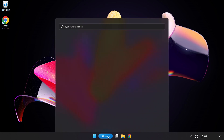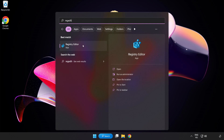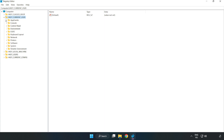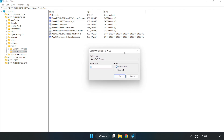Click the search bar and type RegEdit. Click Registry Editor. Navigate to HKEY_CURRENT_USER > System > GameConfigStore. Right-click GameDVR_Enabled and click Modify. Set the value data to 0 and click OK.